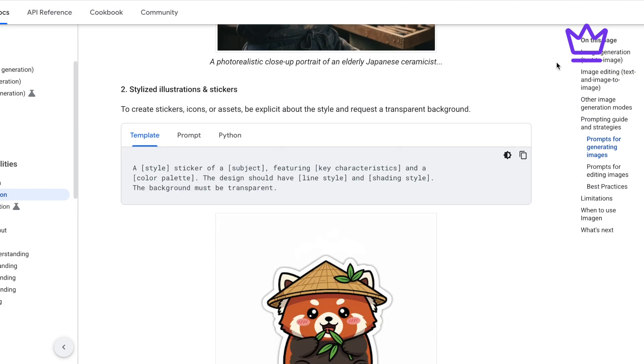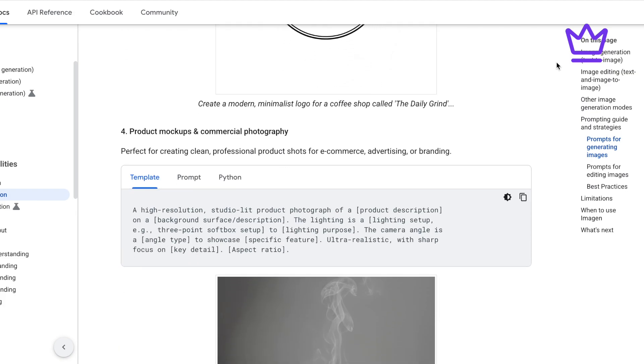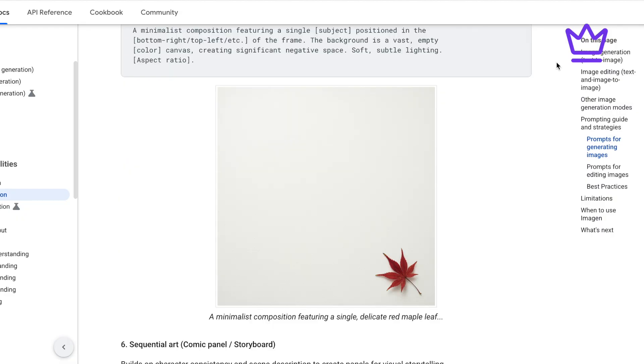Nano Banana is going to change the game in how businesses do their marketing and create visuals — it allows you to do more with less. No more spending excessive time on graphics or worrying about a shortage of resources. A prompt guide directly from Google will be linked in the description with different prompt templates. Which of these six ideas would you most likely use in your business? Let me know in the comments, hit subscribe for more AI business videos, keep creating, keep growing.